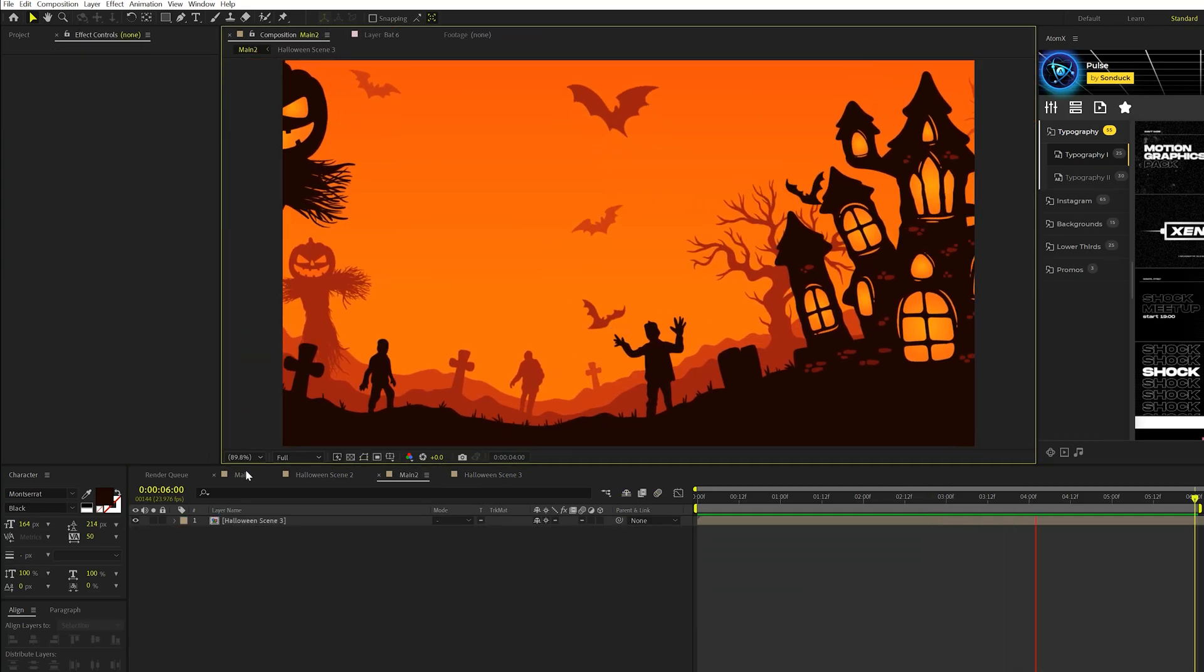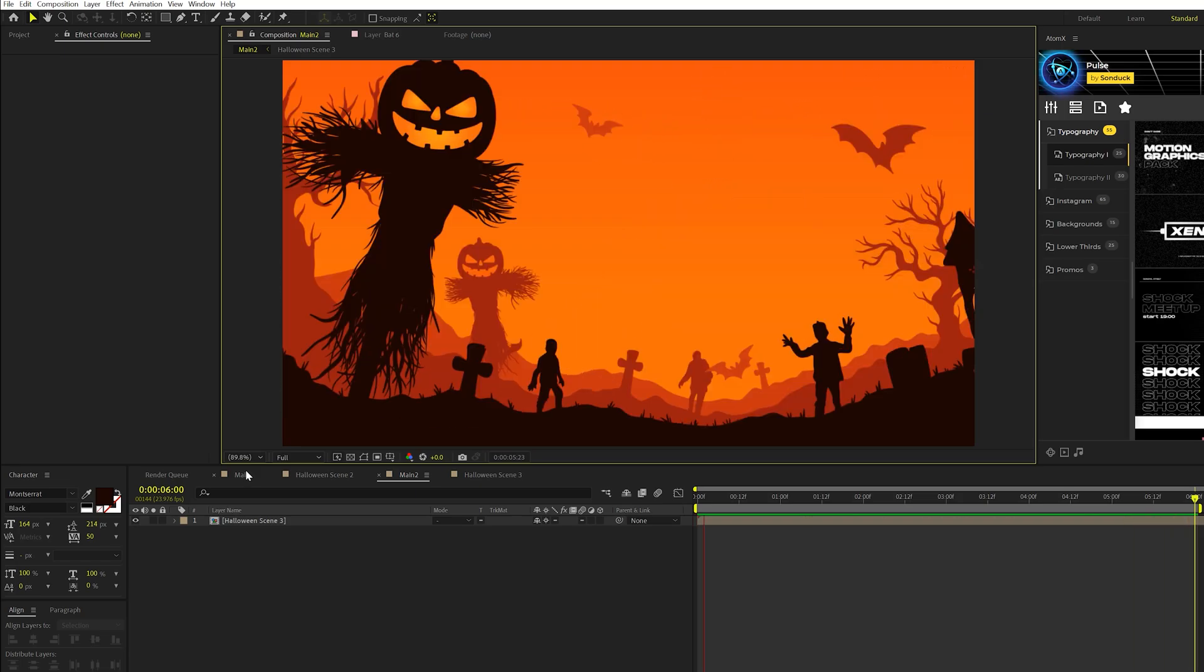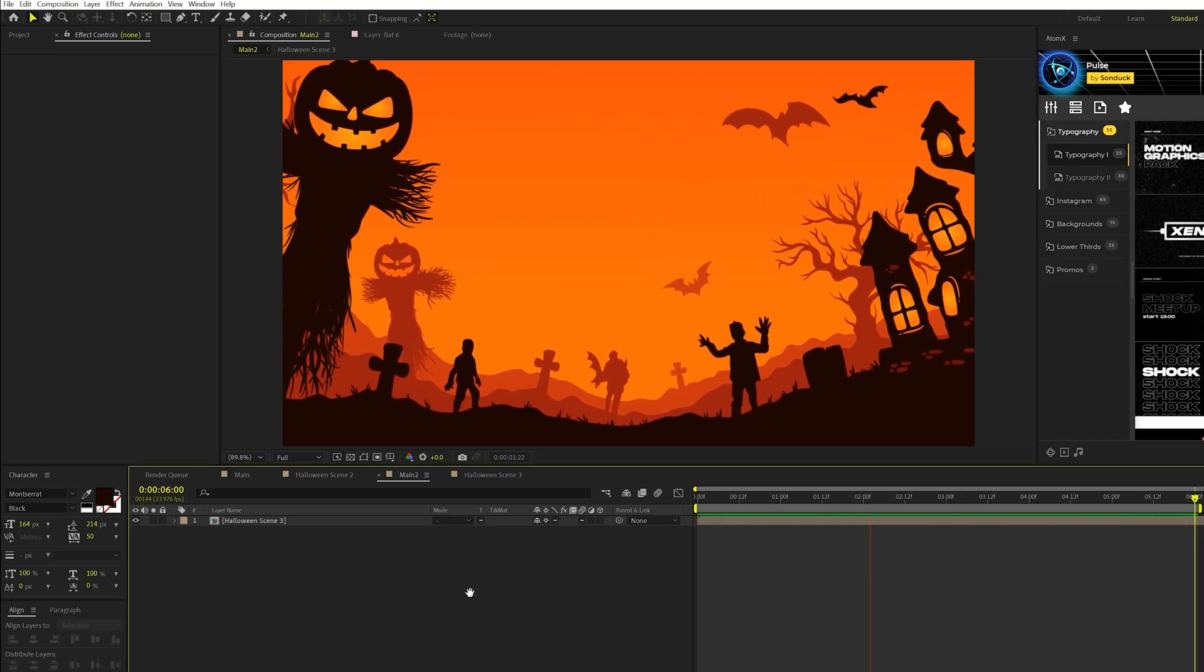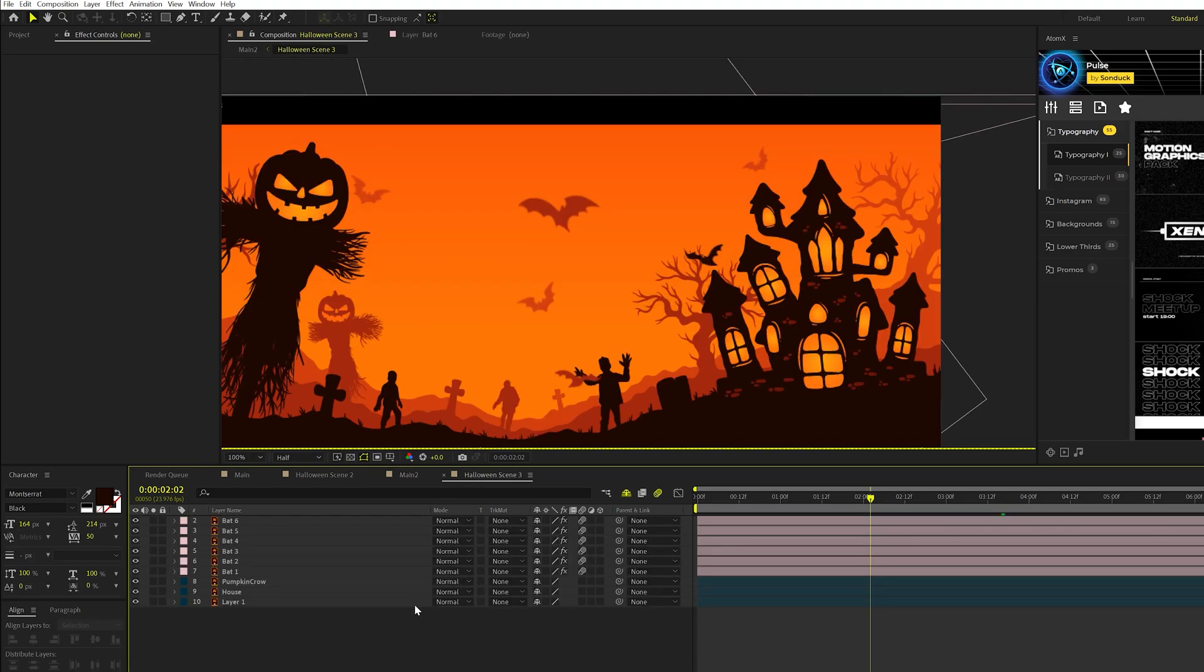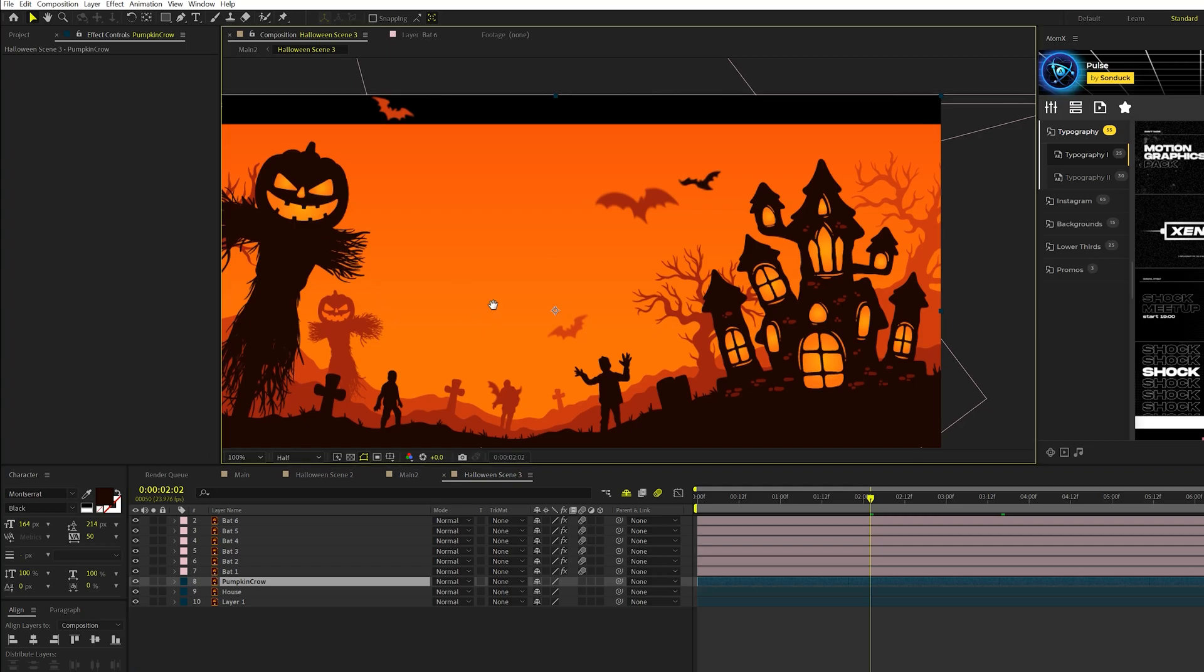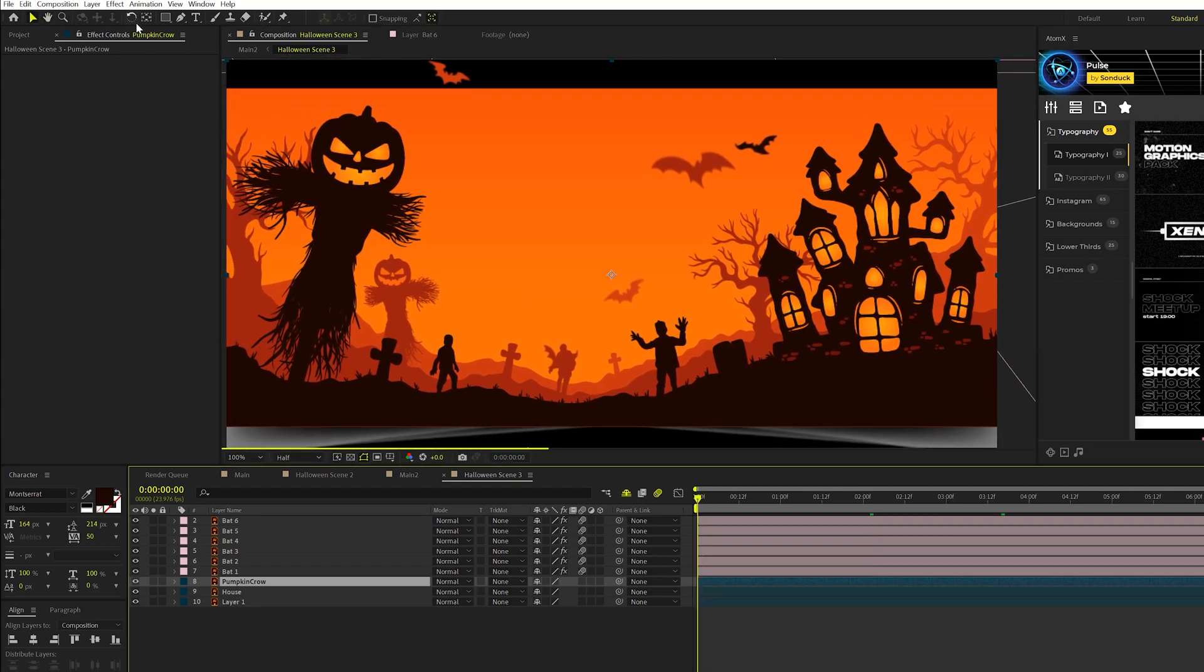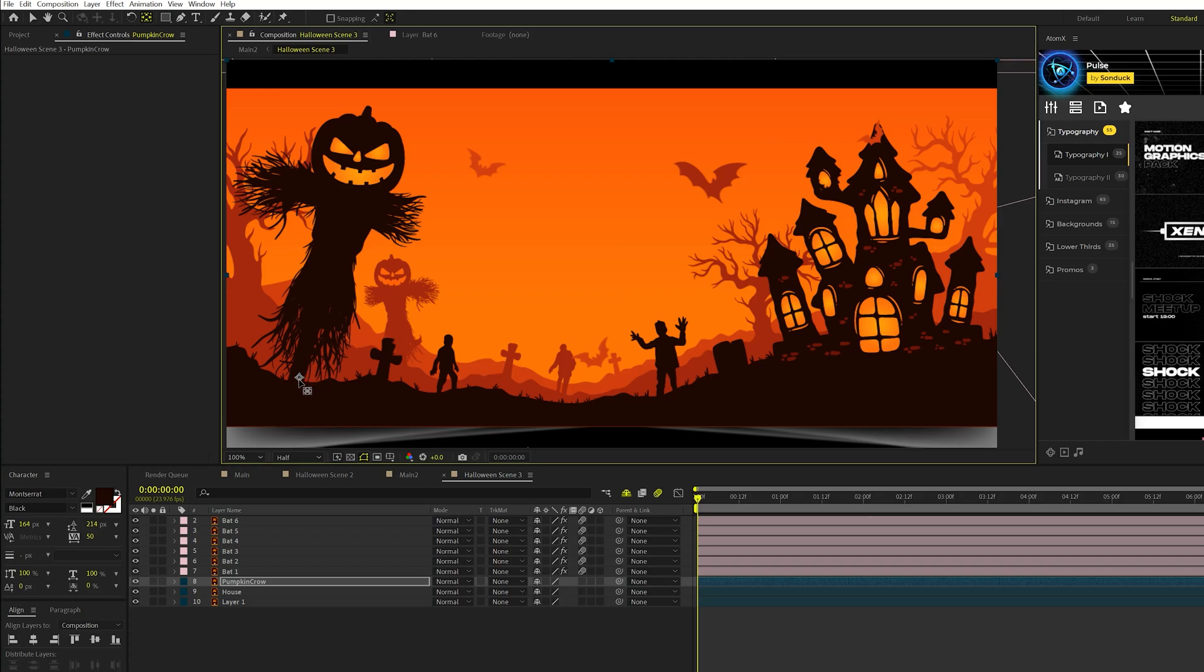All right, so now if our bat's animated and our scene moving, it's starting to really come to life, but there's a few other things we need to add to this just to make it look great. So we're talking about the lighting and also animating some specific objects here. So let's say this pumpkin crow that we have here, which I'm calling that.